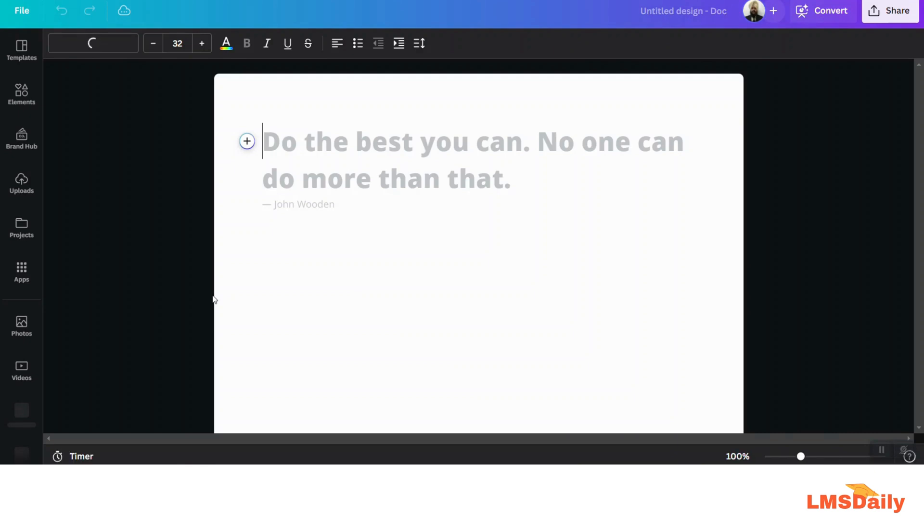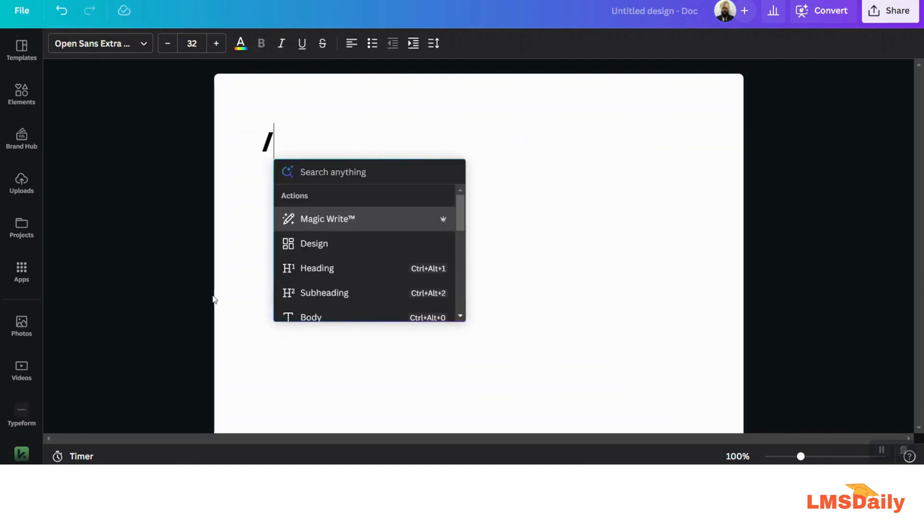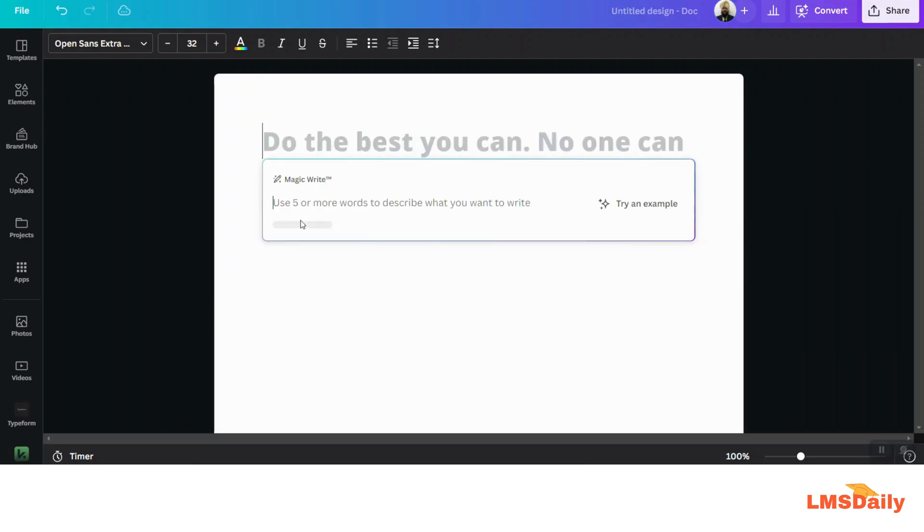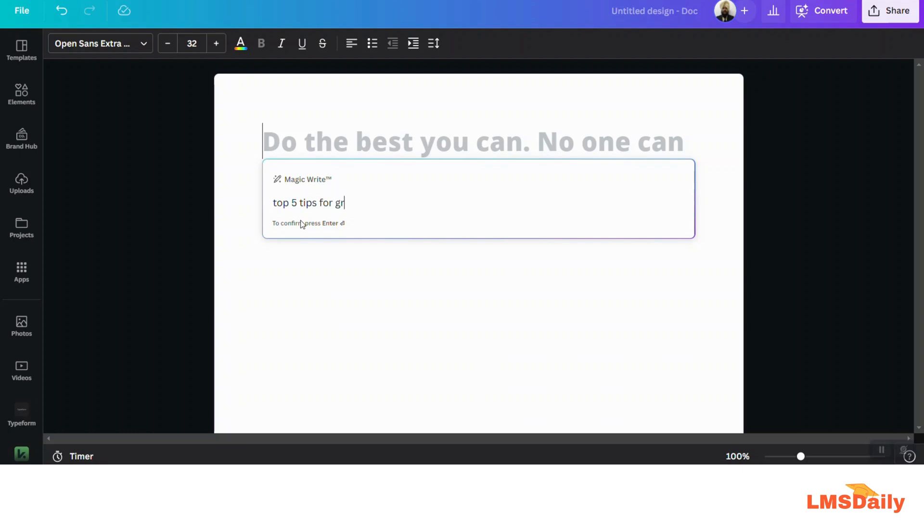As you can see, now we have a Canva doc open. Instead of writing something on my own, let me use the Magic Write feature of Canva. By pressing this slash, you can get this Magic Write option. So let me ask it to write: top five tips for great e-learning course design.